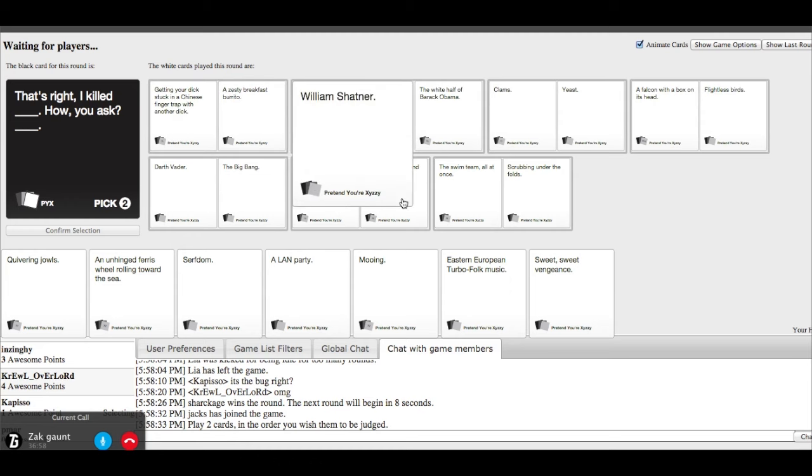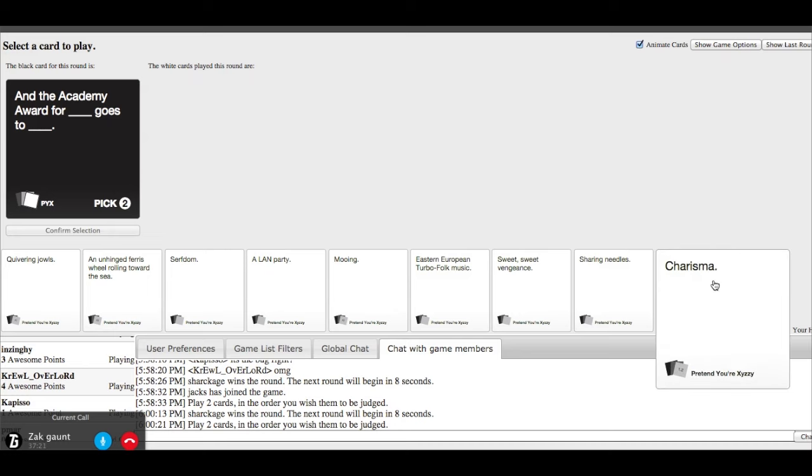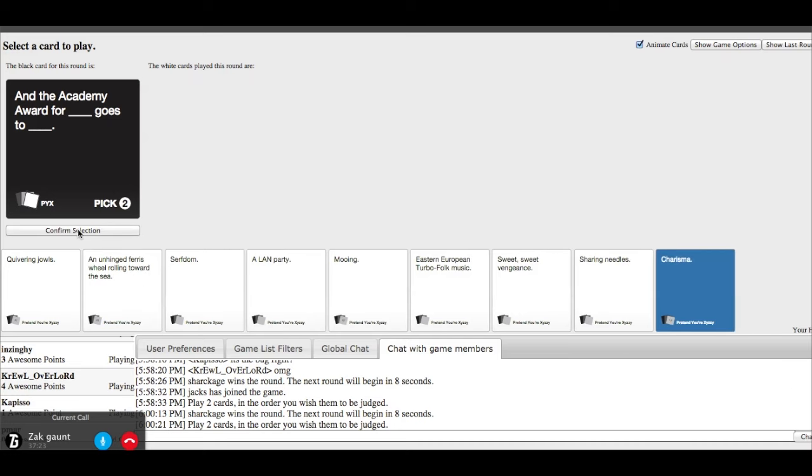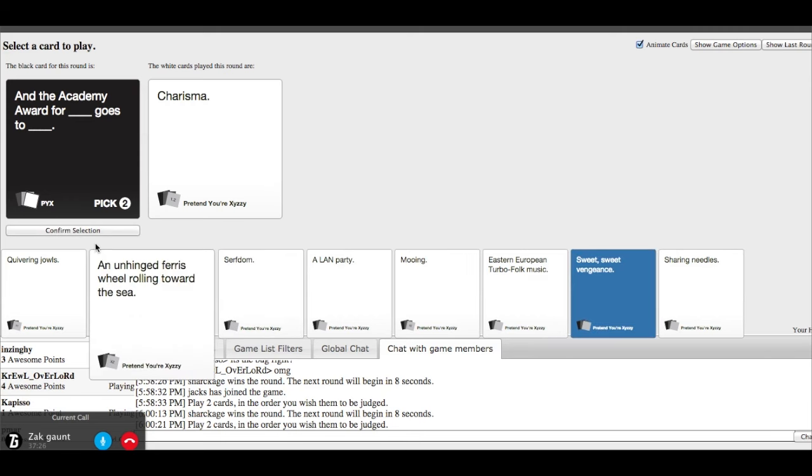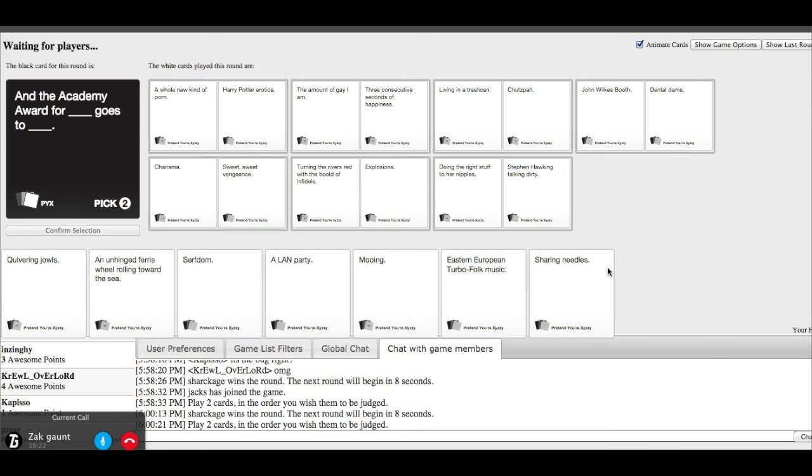And the Academy Award for something goes to. Alright, I'm going to pick some random ones here. Just for the banter. That one. That one's good. Again, my one was just random.